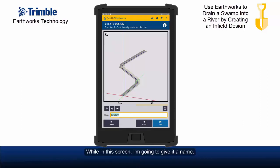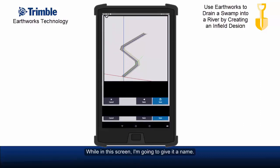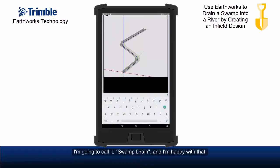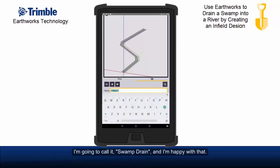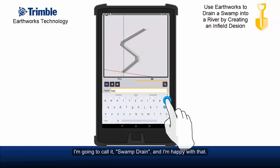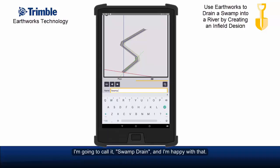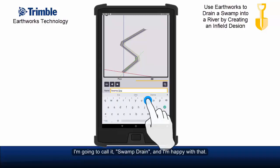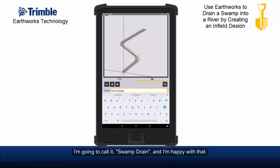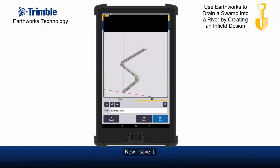This is a sanity check to make sure nothing's going the wrong way or been misapplied, and I'm very happy with that. Whilst in this screen I'm going to give it a name — I'm going to call it swamp drain. And I'm happy with that. Now I save it.